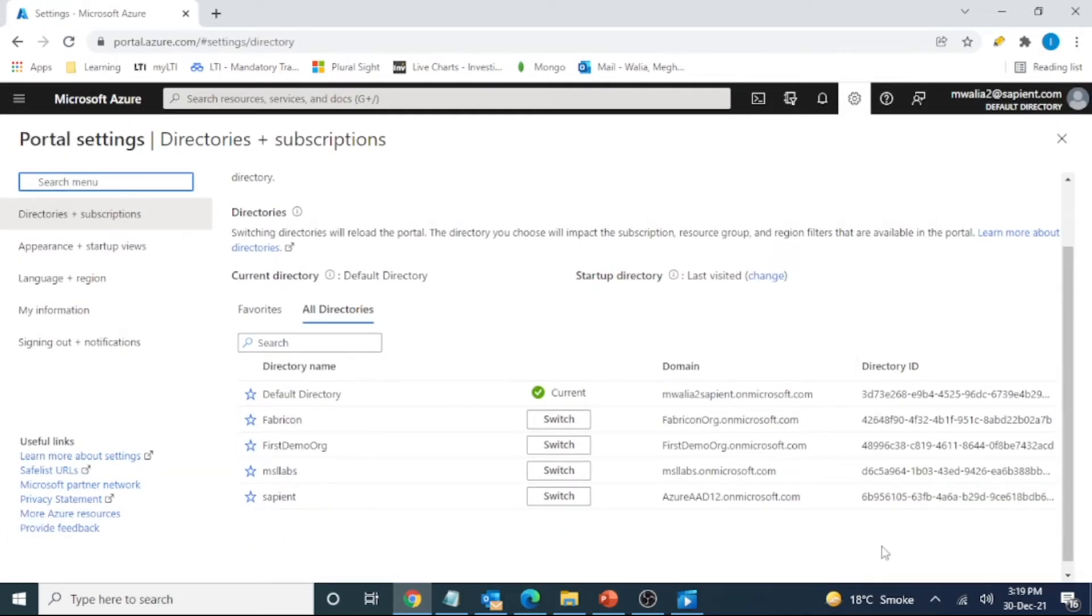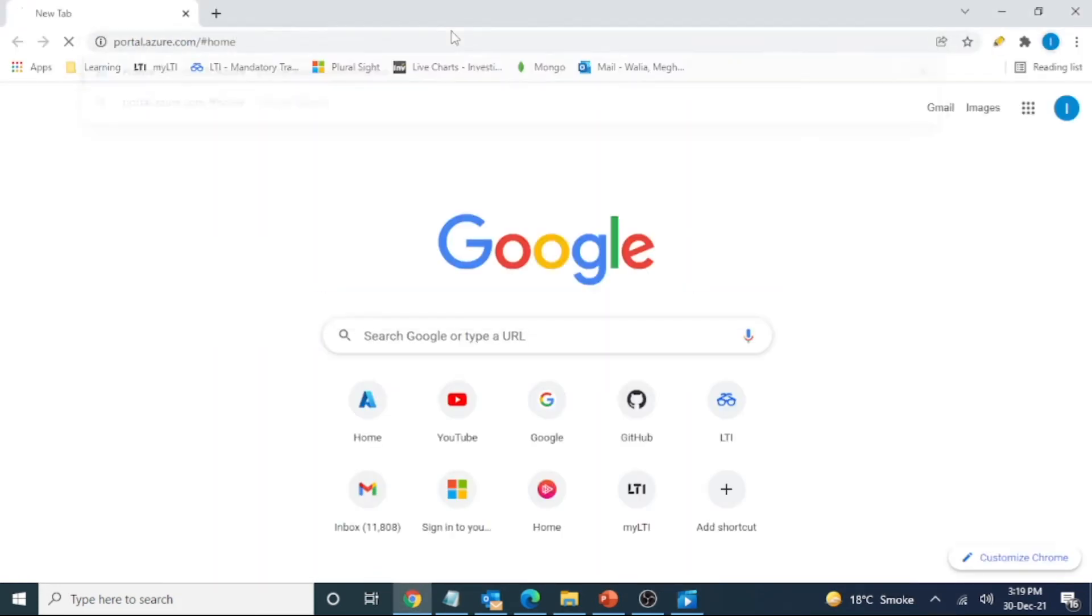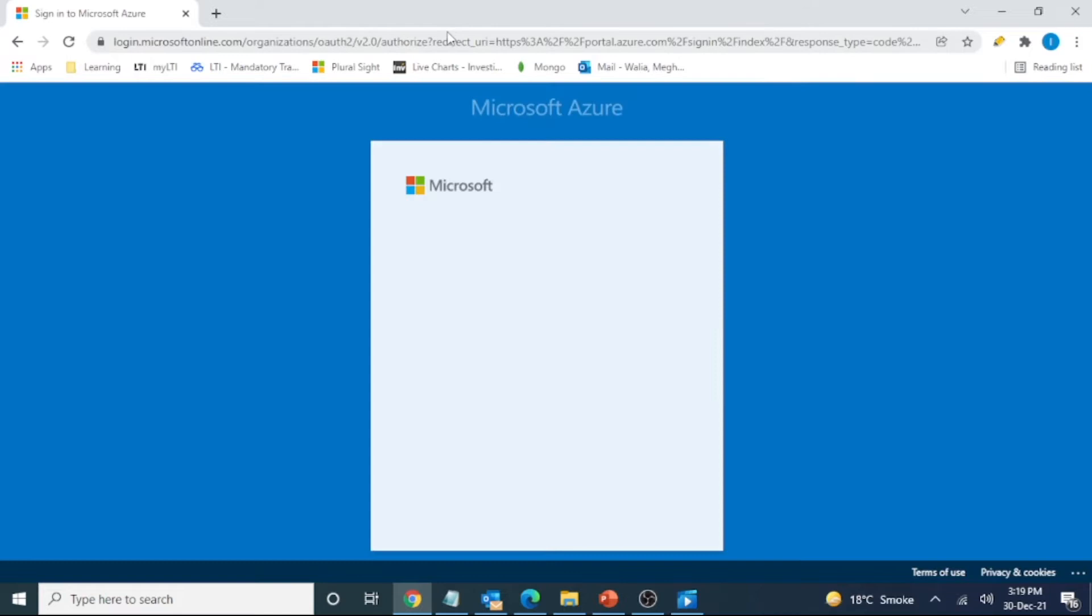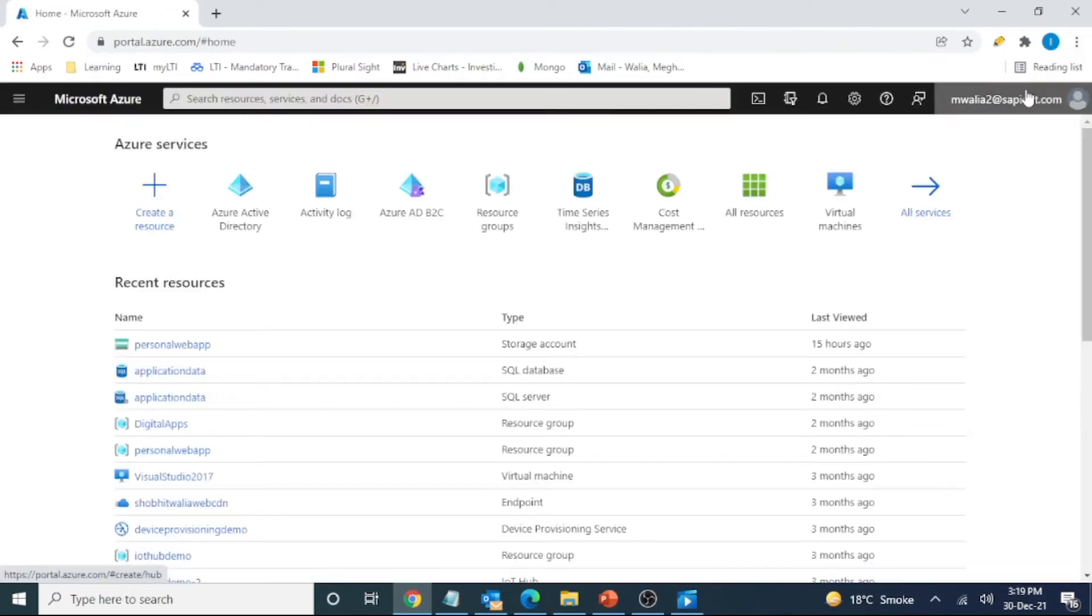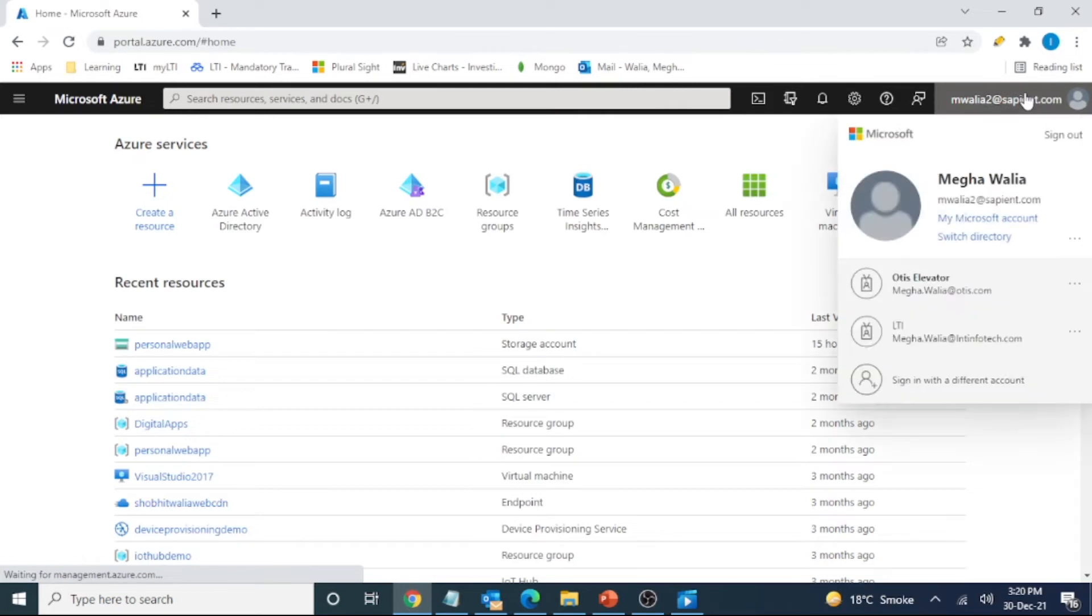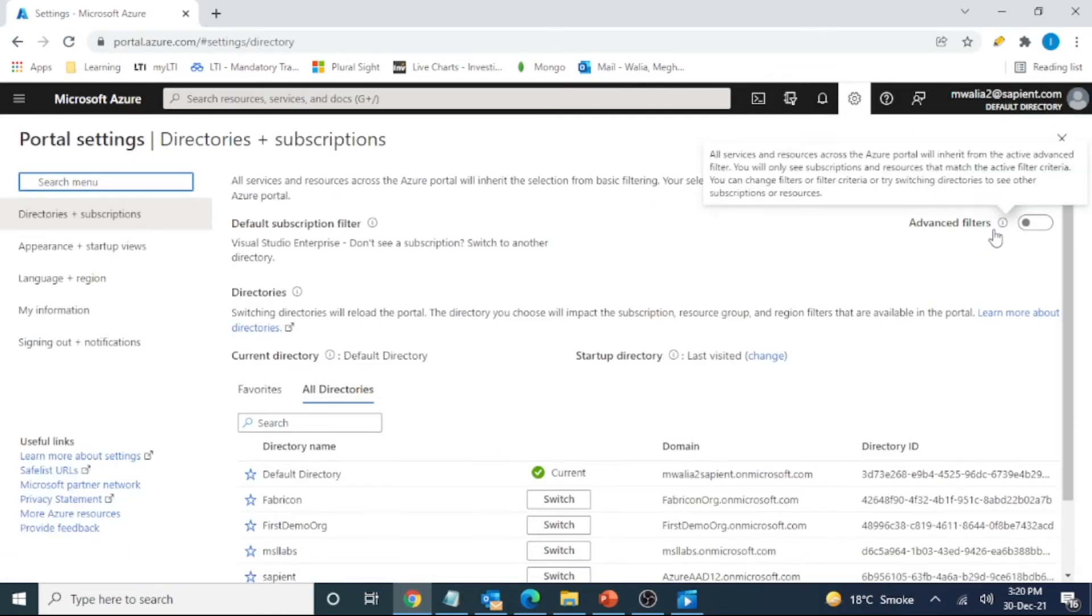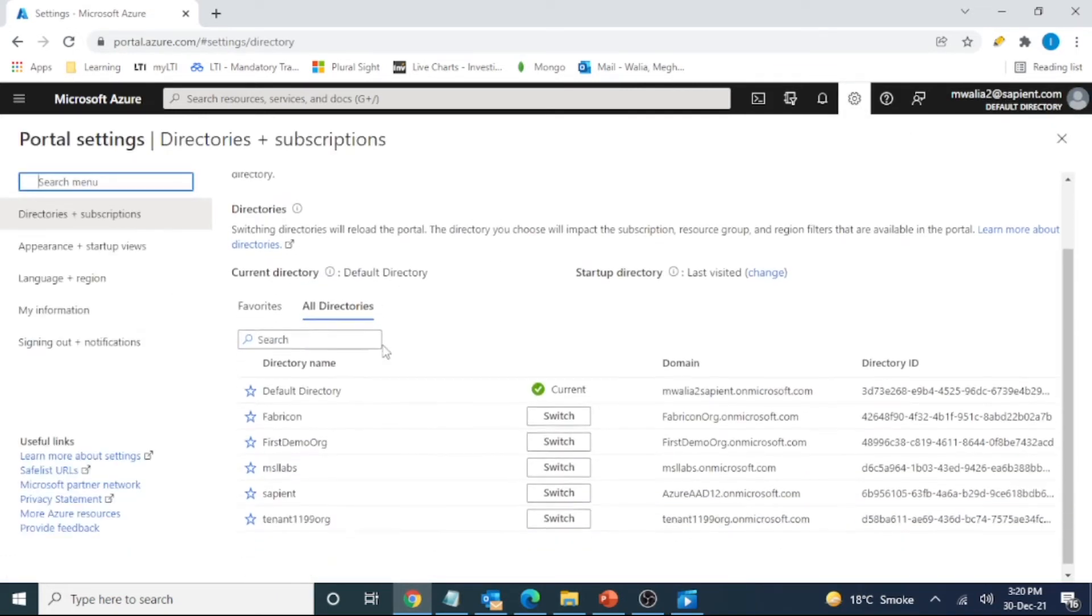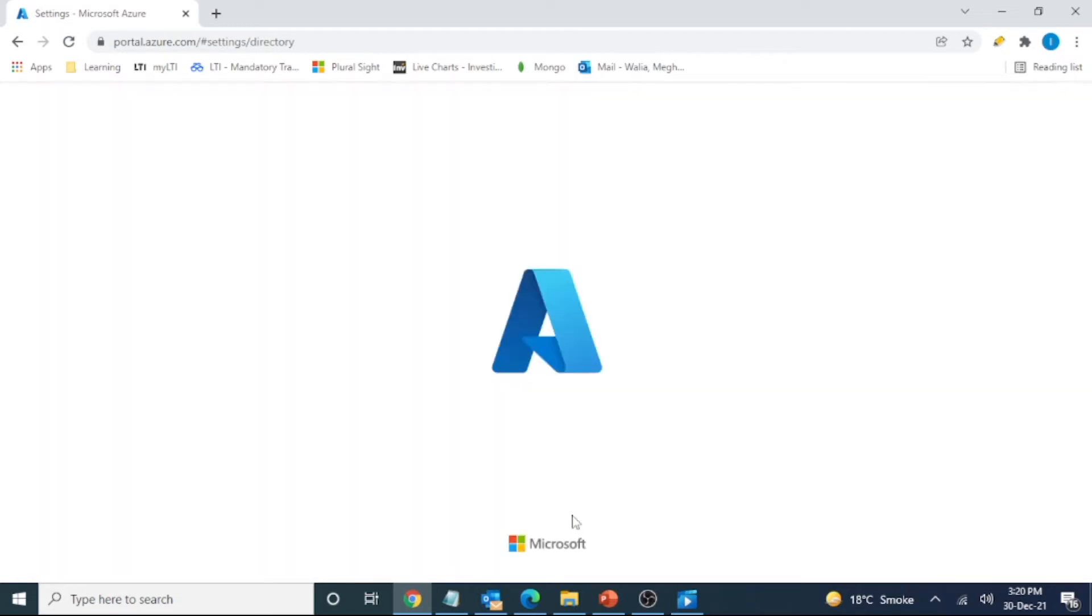I cannot see it here, so I think I should close my Azure portal and open it again. Let me try to switch the tenant to the tenant that I have created. Yes, now I can see that. So let's click on switch here.